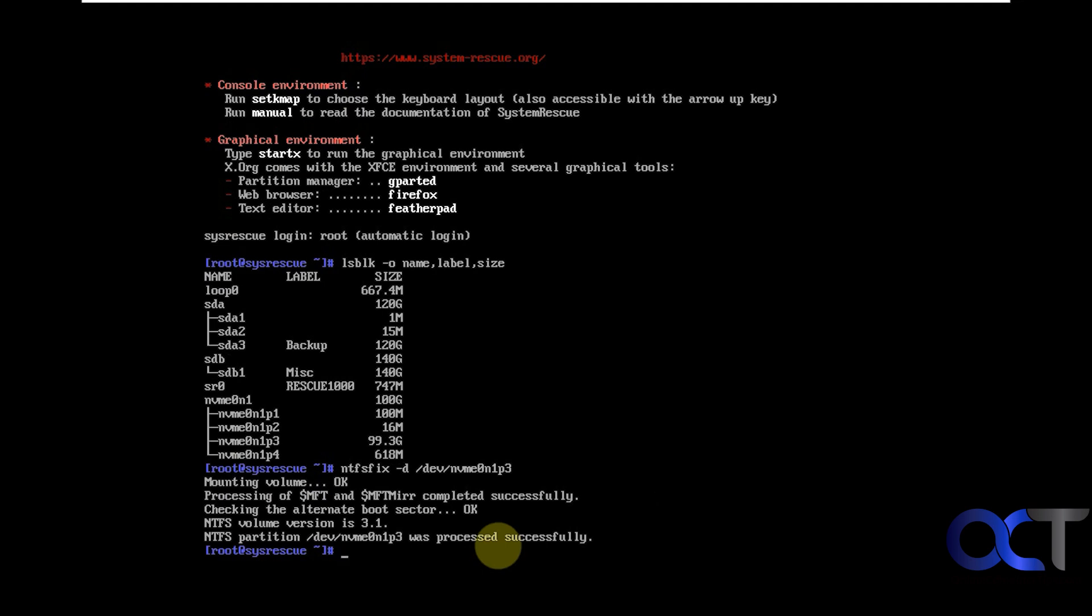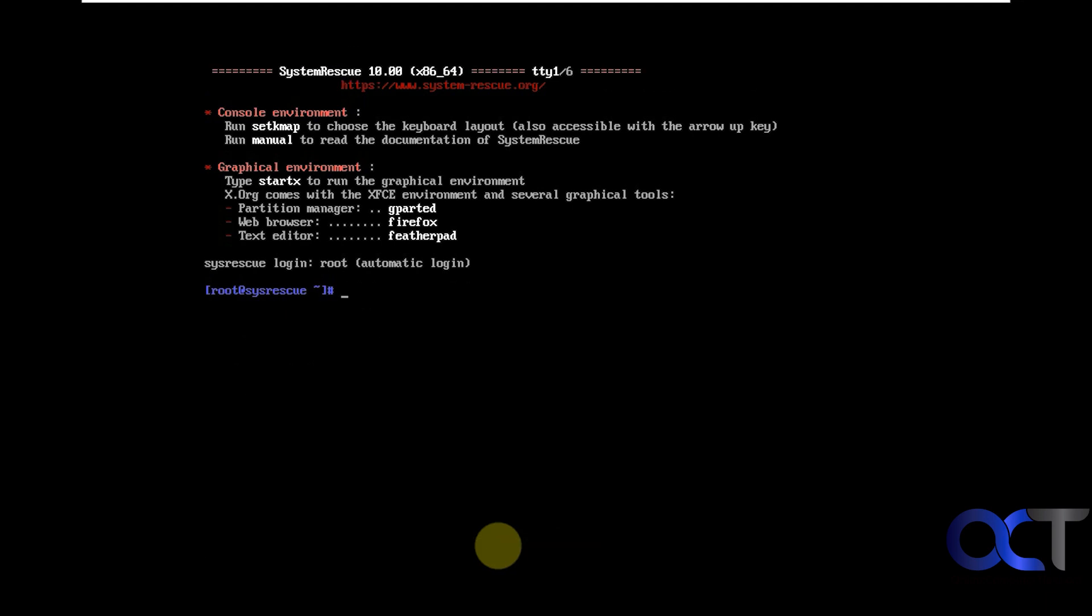Okay, mounting volume, processing, checking boot check you're okay. Process successfully. So now this should be done, so exit out of here. Then we'll reboot the computer and then we'll be back again.